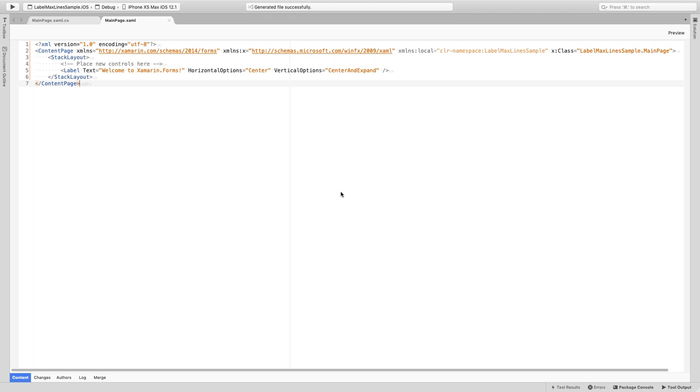Actually this property has been implemented by me. There was an issue for it that people wanted to have a maximum amount of lines on a label, and I've implemented it and open the pull request as I do for many things on the Xamarin.Forms repository, because it's all open source. So you can just go out and implement all the stuff on your own. And the pull request got accepted. So now you have the ability to use the max lines property on a label and let's see how that looks like.